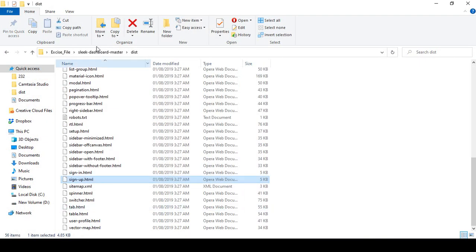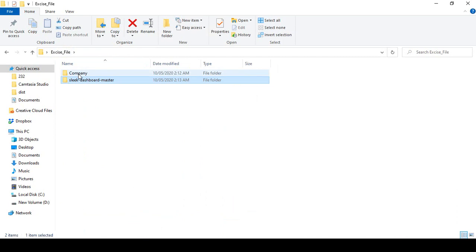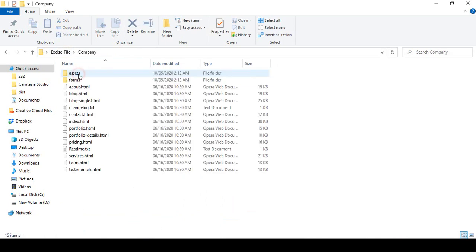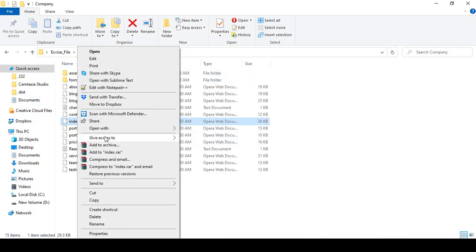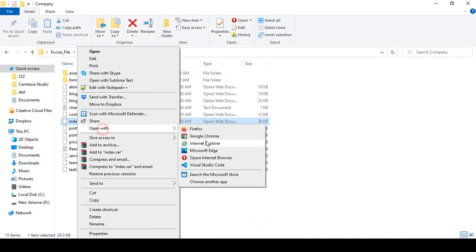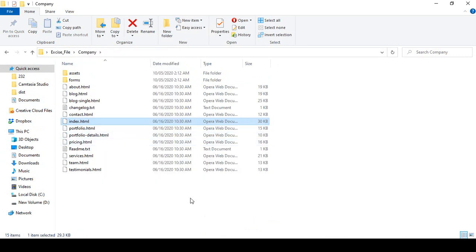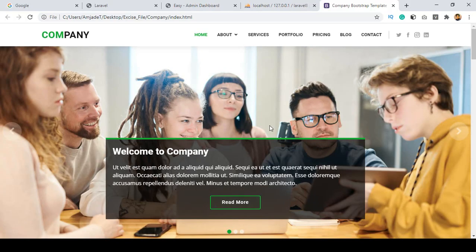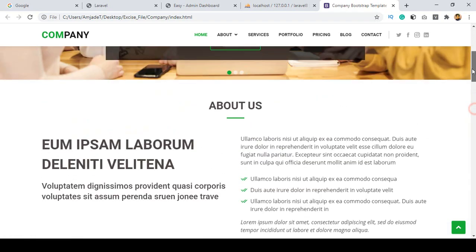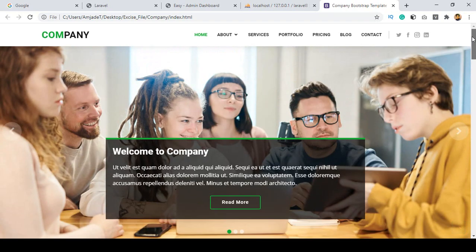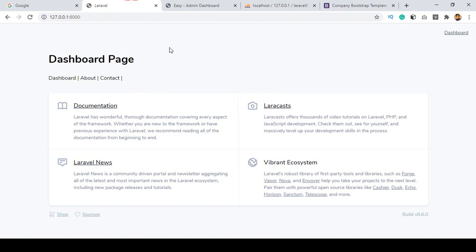Right now I don't want to use the dashboard backend theme. If you go to your exercise file, there is a folder called 'company' and there is a static file — you can see there is an index.html. If you open it, this is the theme I want to use for our frontend.